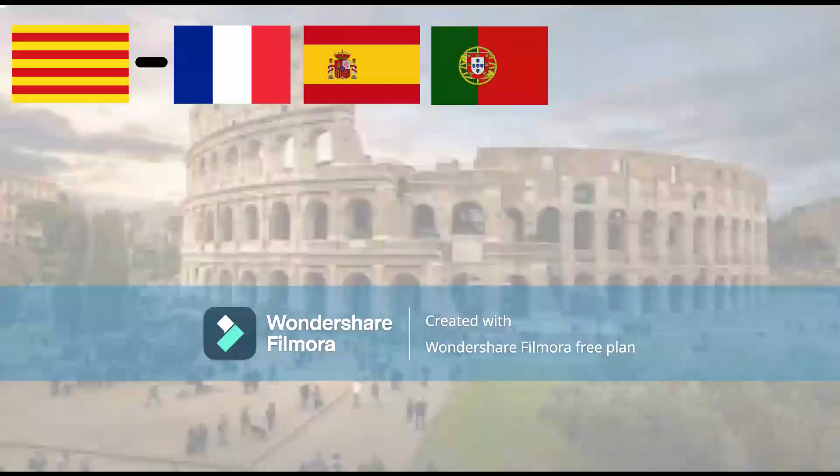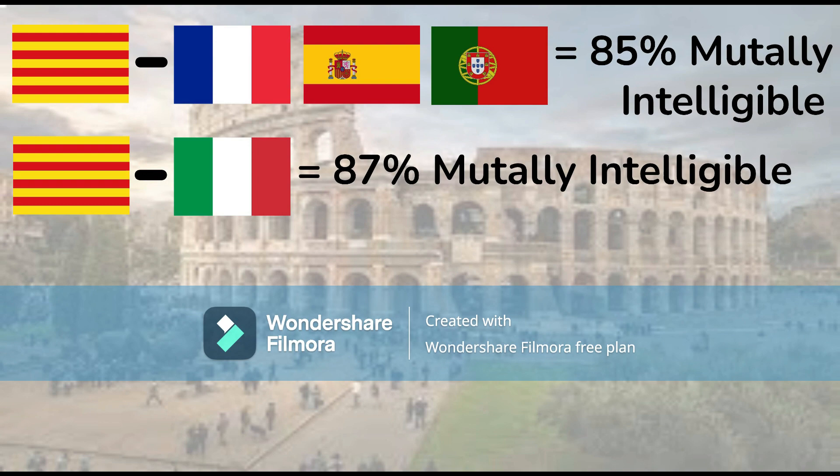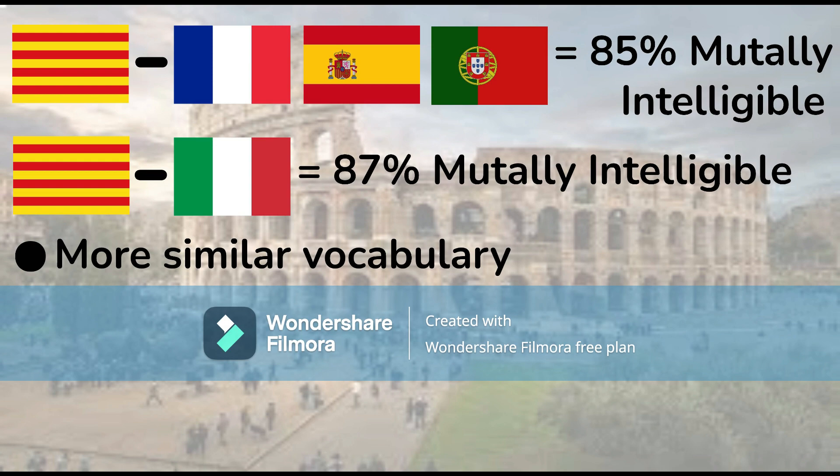When one compares a Romance language with Catalan, it's usually Spanish, Portuguese, or French. With Catalan between all three, it's 85% mutually intelligible. But with Catalan and Italian, it's 87% mutually intelligible. This means that while there is more similar vocabulary and difference in phonology as well, they also have closer grammatical structures.